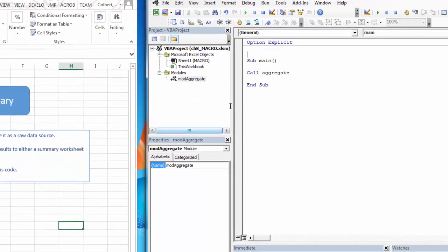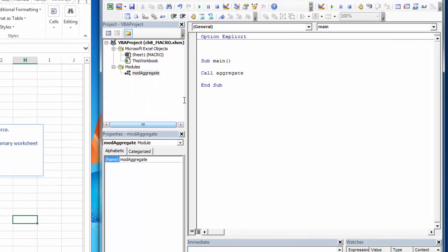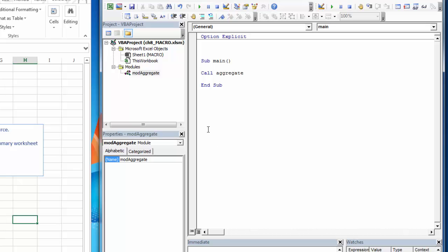The first thing that we're going to use are public variables. So we've been using private variables so far. So if you're inside of the sub, the variable gets populated. It can only be used inside of this sub. When you move to the next sub, you have to redeclare the variable and repopulate the variable.